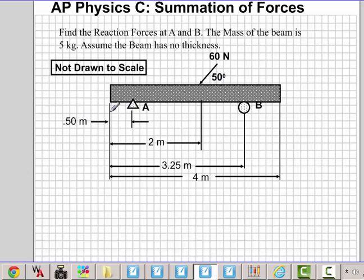Support A is 0.5 meters from this end and support B would be 0.75 from this end here. Now B is just a roller, so B cannot take any horizontal load. It can only take vertical load.